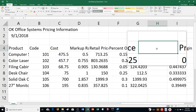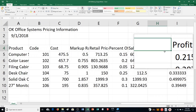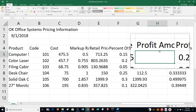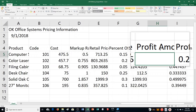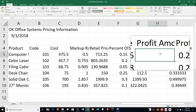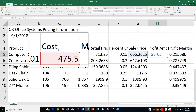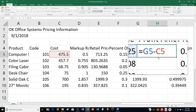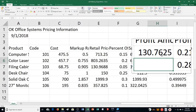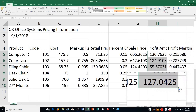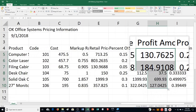Step D says click on H4 and type in Profit Amount, then press Enter. Then ensure the active cell is H5 and type in the formula =G5 minus C5. Press Enter. Then it says double-click the H5 fill handle, so I click back up to H5 and double-click the fill handle. It fills in the rest of those cells with the formula.